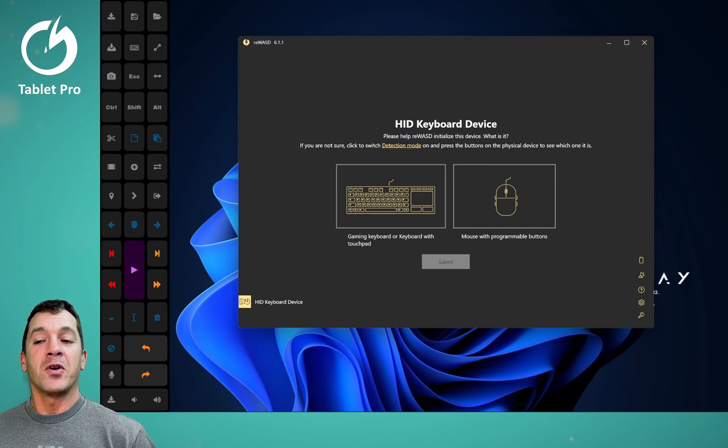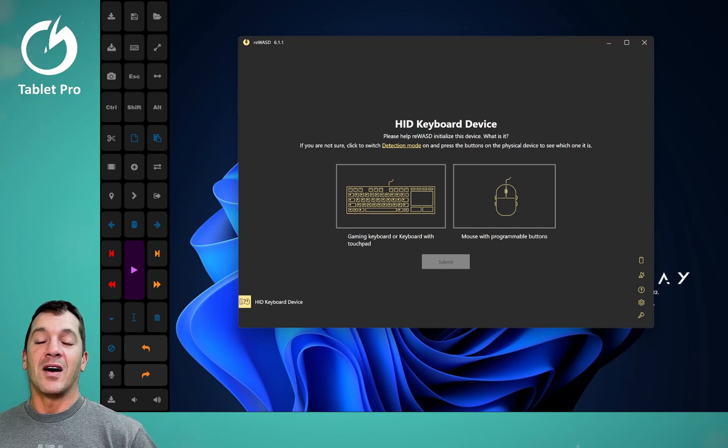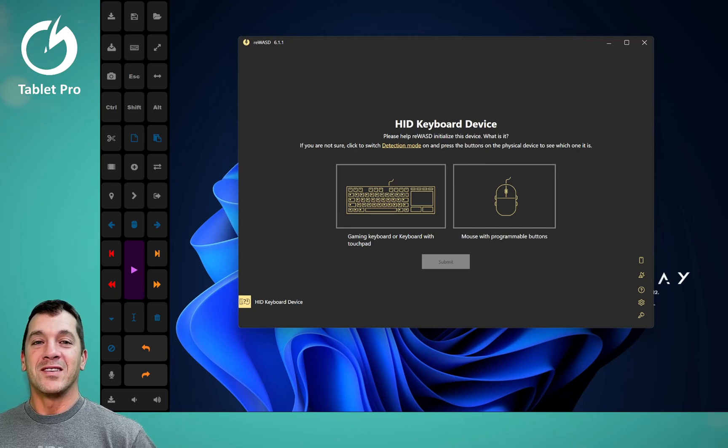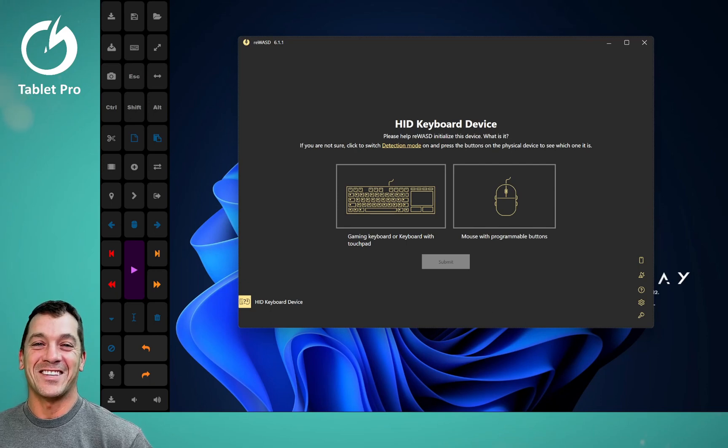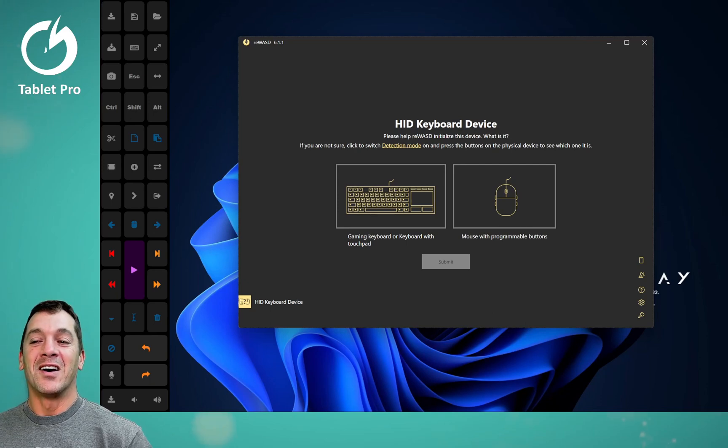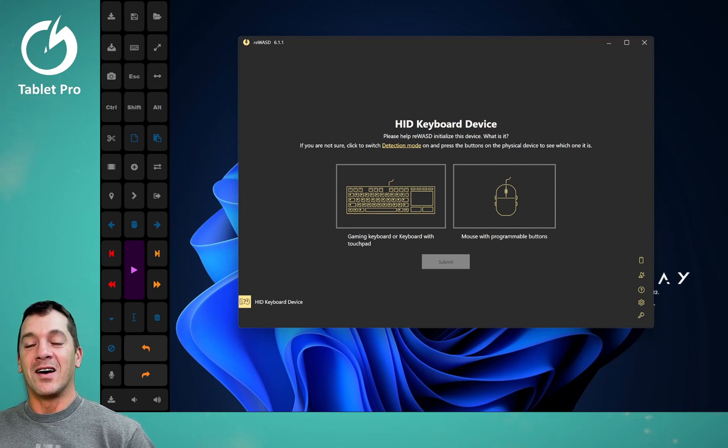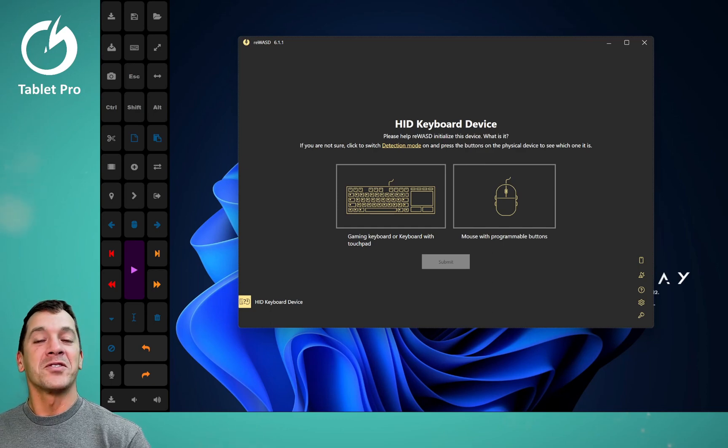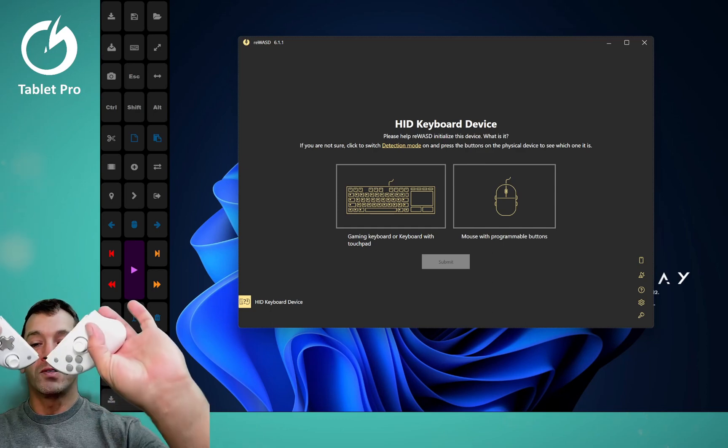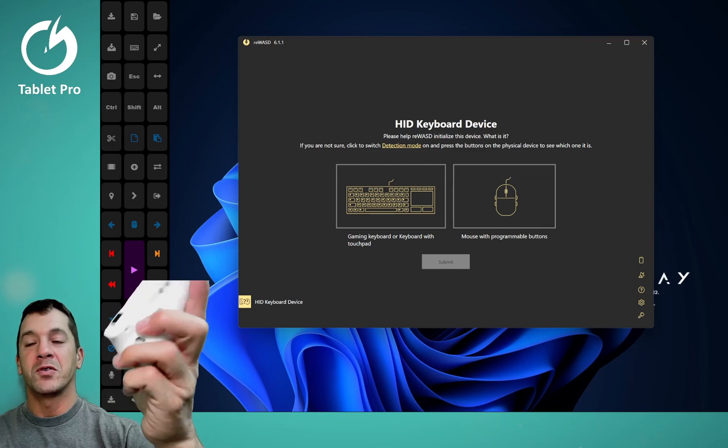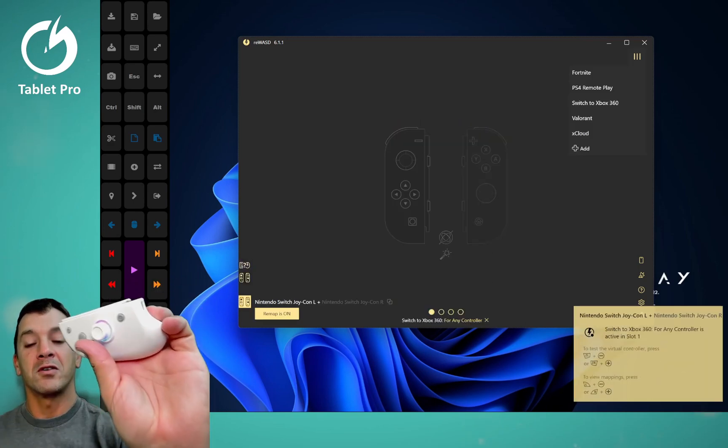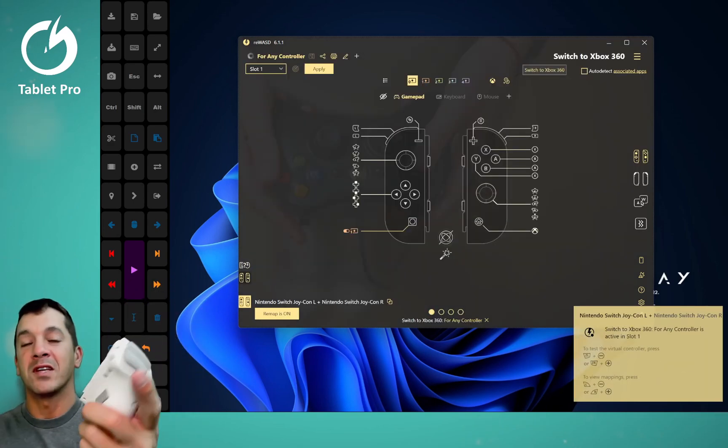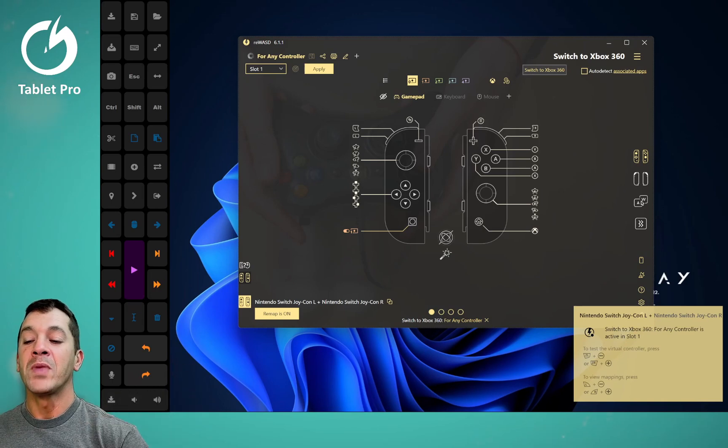All right, so this program right here is, I say rewazd, but I don't think that's how you're supposed to pronounce it. Re-W-A-S-D, like the gaming controls on your keyboard. These we're going to turn on. I'm just going to press these. You can change the color. You can change the rumble amount. These have gyro. They're super cool.